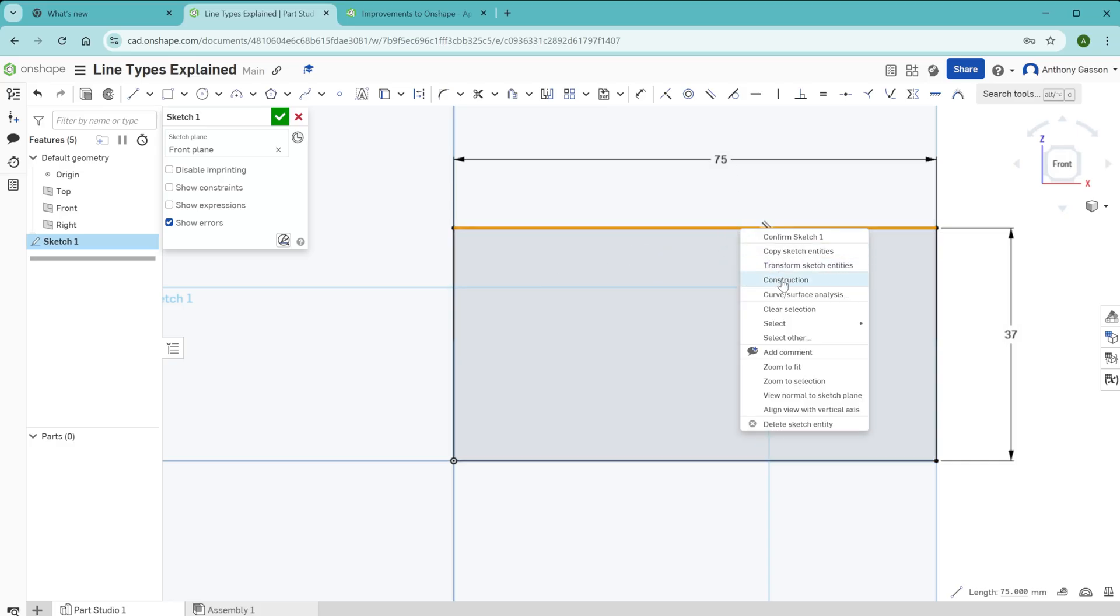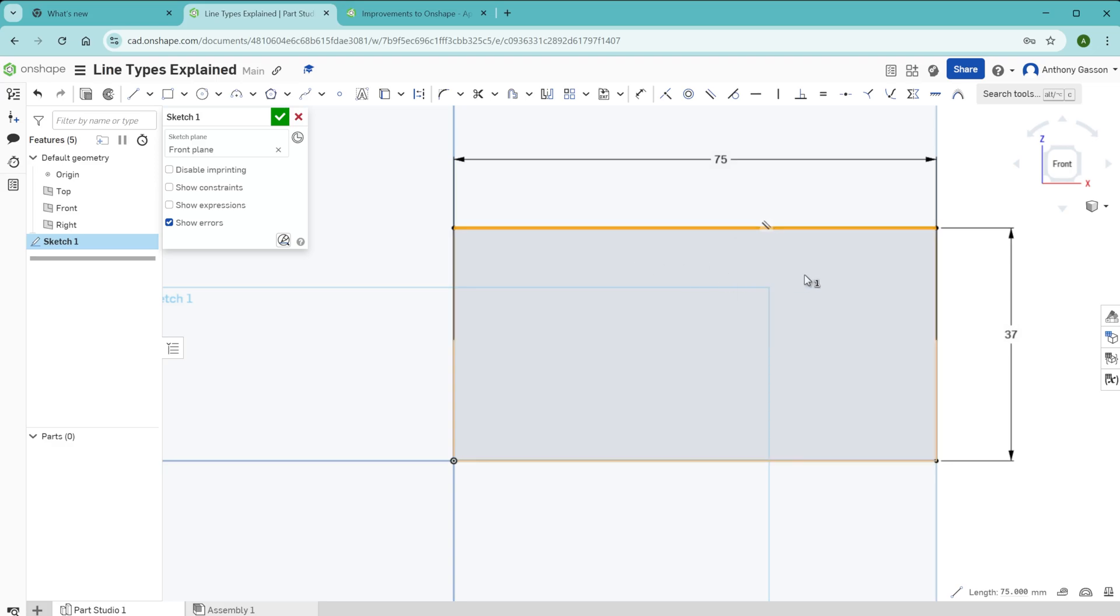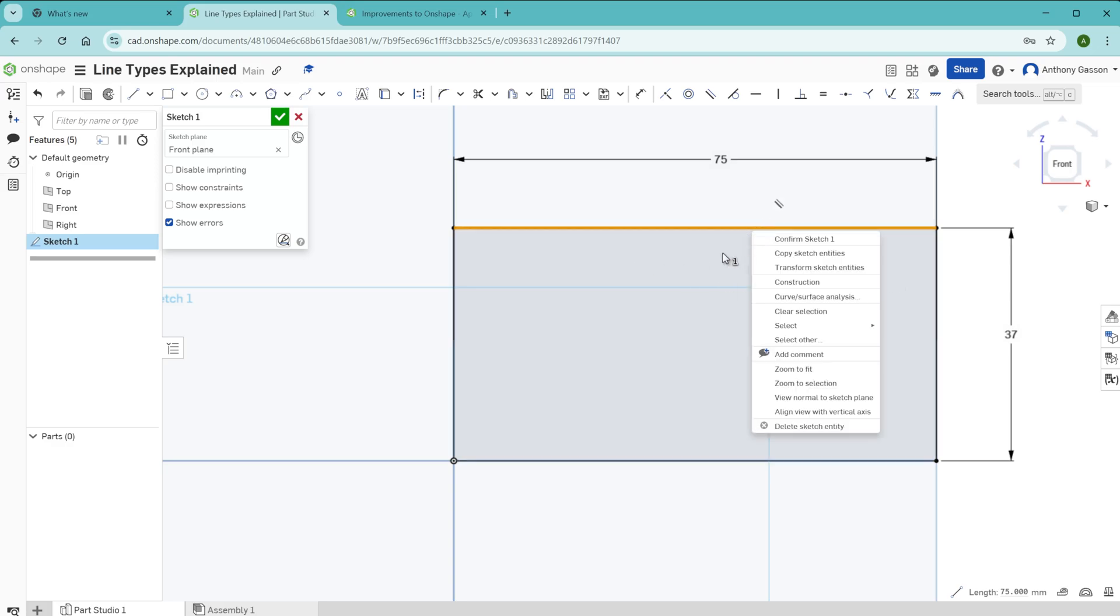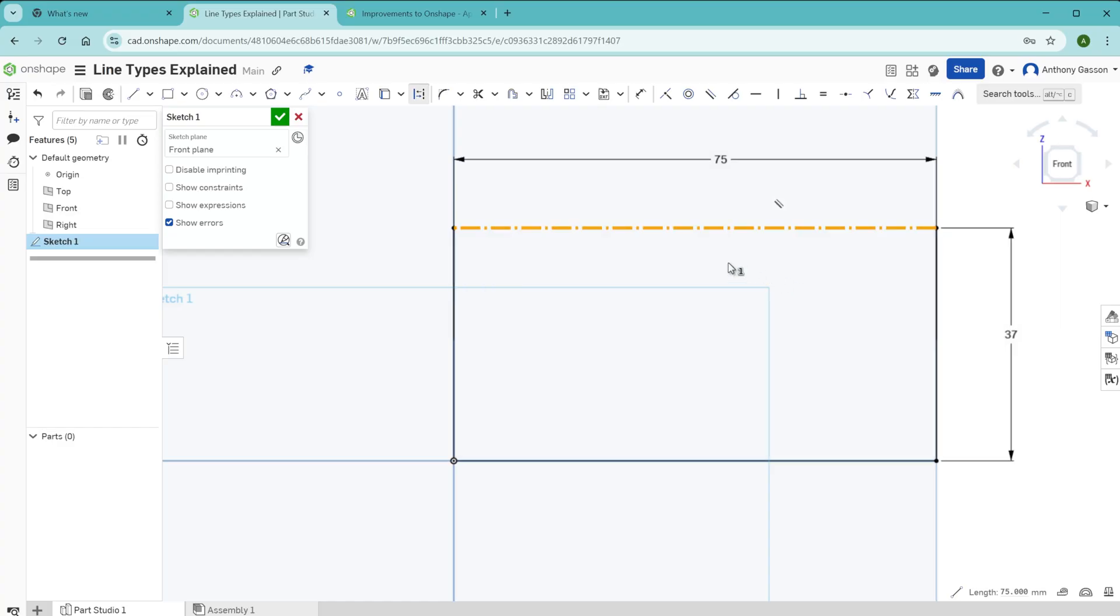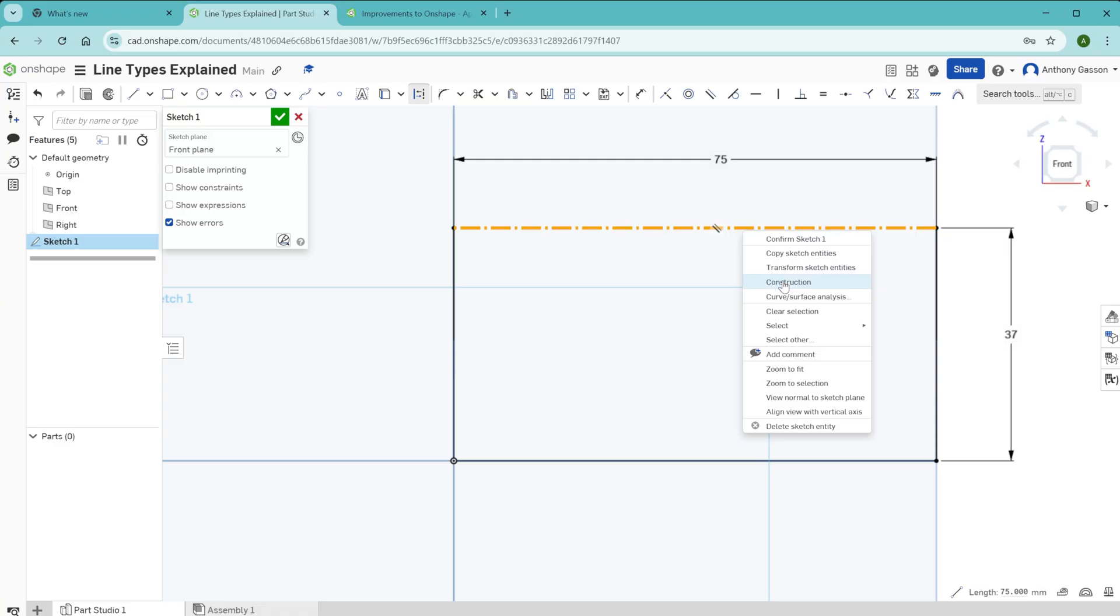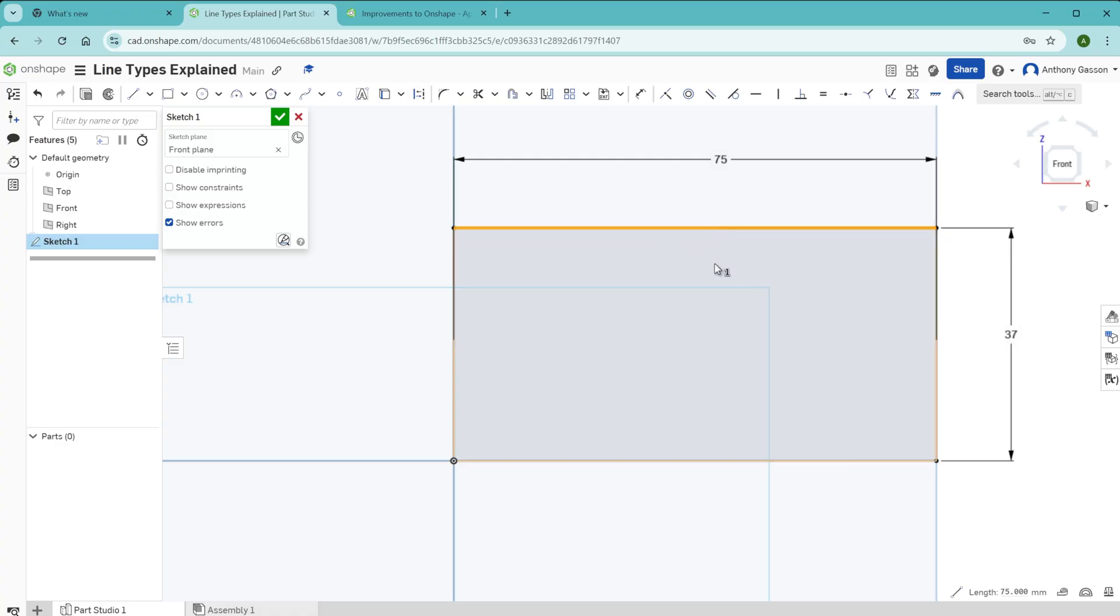Once again, right clicking there. If I want to convert any of these lines to construction, I can right click that and say construction or I can right click again and toggle it again. It's no longer for construction. It's a regular solid line.